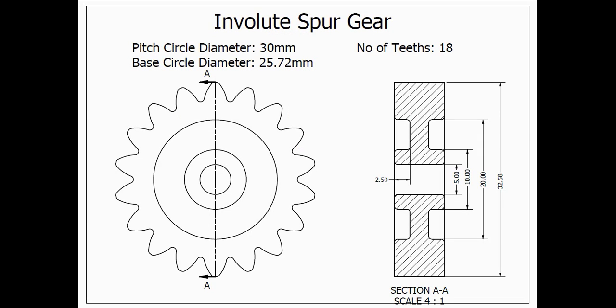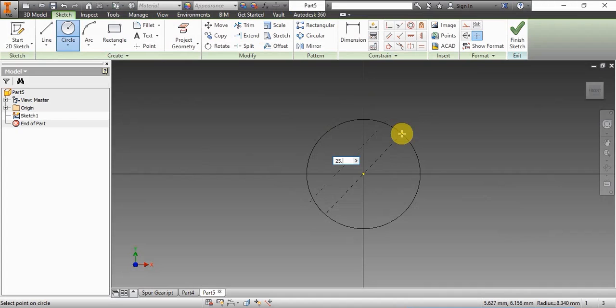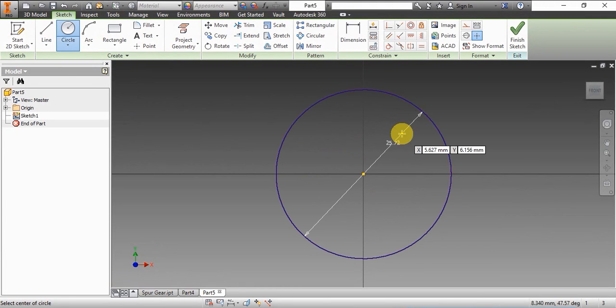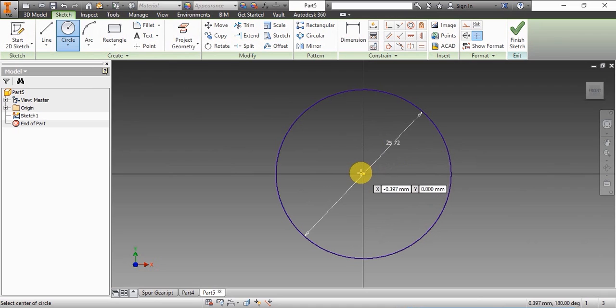These are the dimensions: pitch circle diameter is 30mm, base circle is 25.72mm, number of teeth is 18. So the pitch angle is 360 by 18, which is 20 degrees. First we will draw two circles, one of the base circle dimension and one for the pitch circle dimension, and finish the sketch.